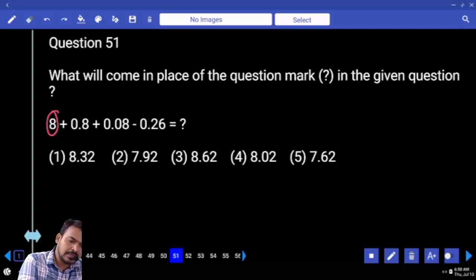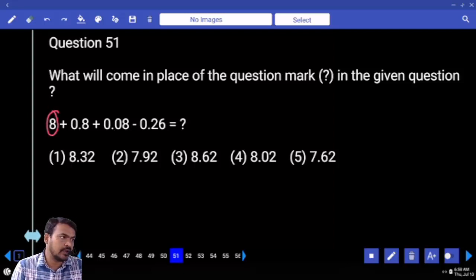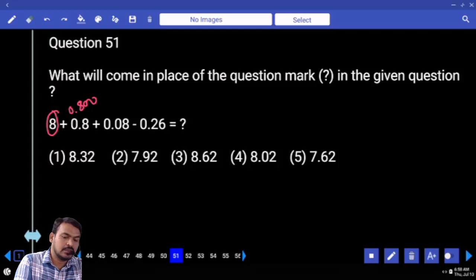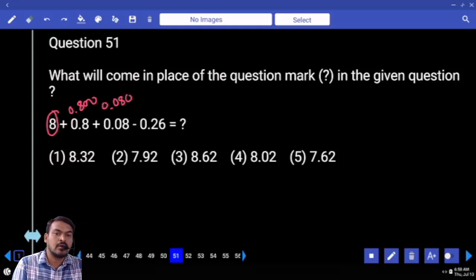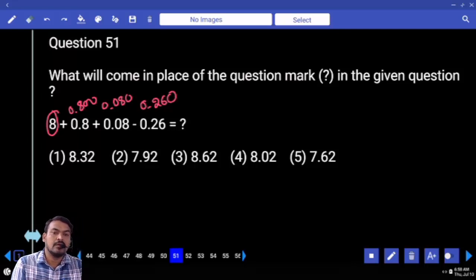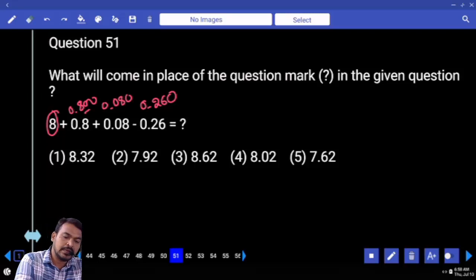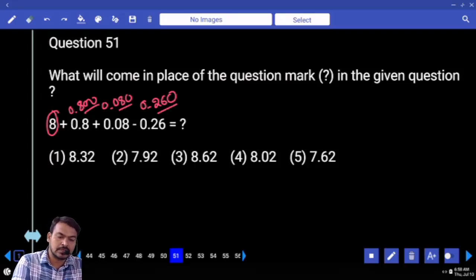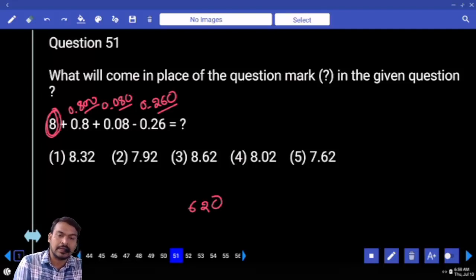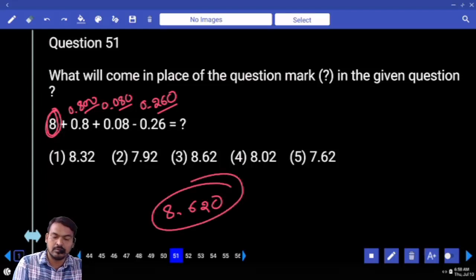Next question number fifty one: verify the last two digits. The integer is already eight — so definitely we are getting answer more than eight. Second term written point eight double zero, third term written point zero eight zero, fourth term written zero point two six zero. We are getting clarity: eight hundred plus eighty eight, eighty minus two sixty one — end with six two zero. But already integer eight. What is the answer? Eight point six two zero.